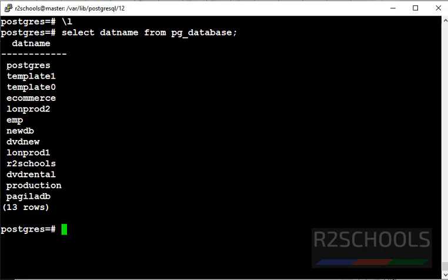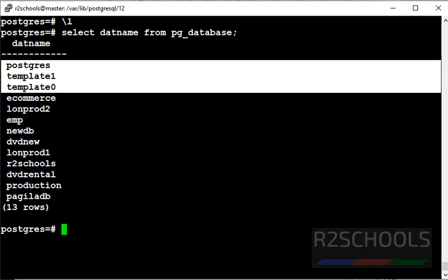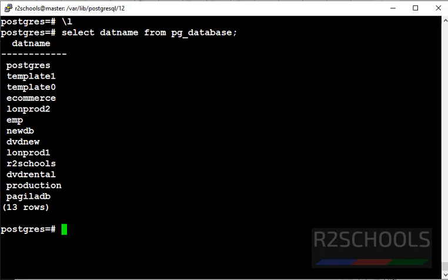Out of these 13, these 3 are default databases that come with the installation of PostgreSQL server. Now we are going to add PostGIS extension to R2Schools.